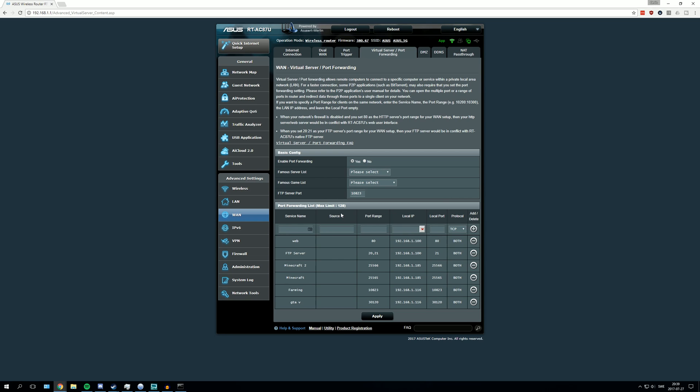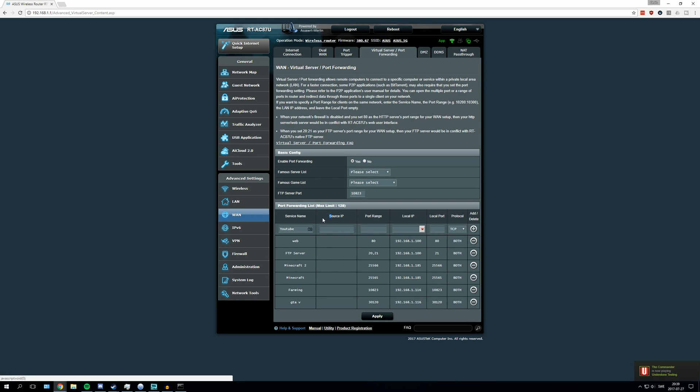In here you are going to enter a service name just for yourself. This doesn't really matter. I am just going to name it YouTube. After that you can ignore source IP. You don't need that.